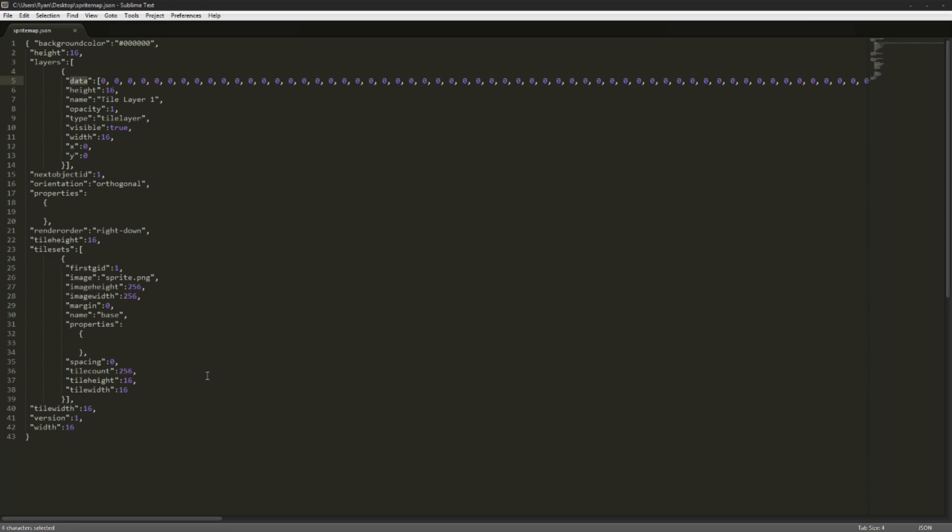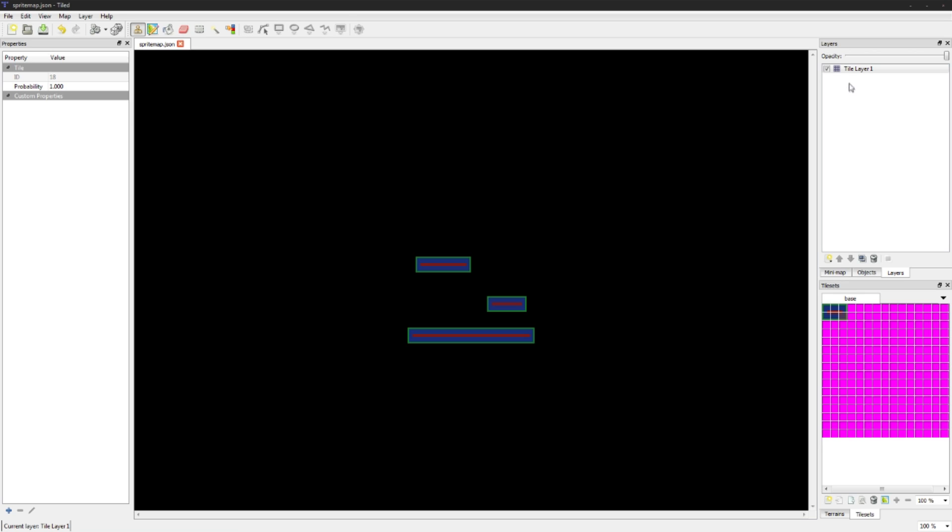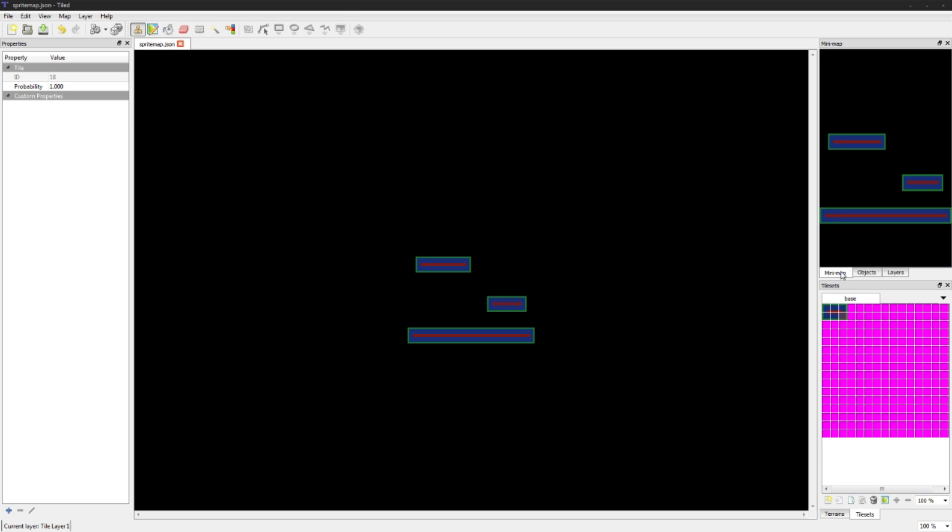This is a very good way to actually create your levels because it allows you a visual interface to actually see what you're drawing and you can add different layers to them. But we're just doing the tile layer 1 right now.